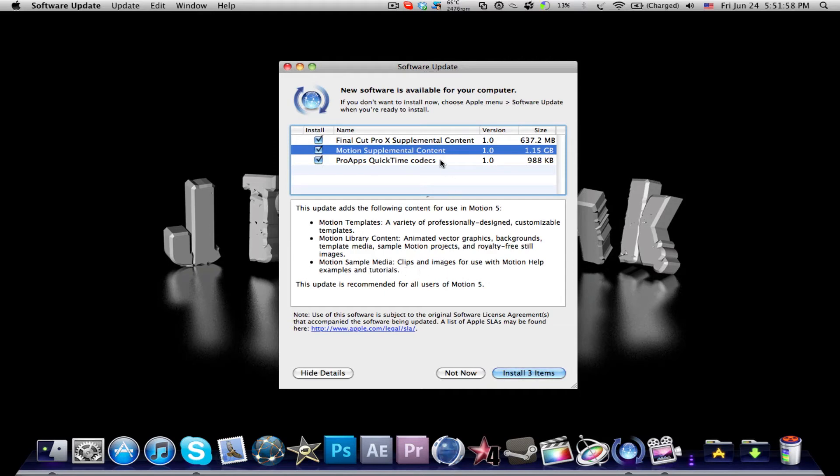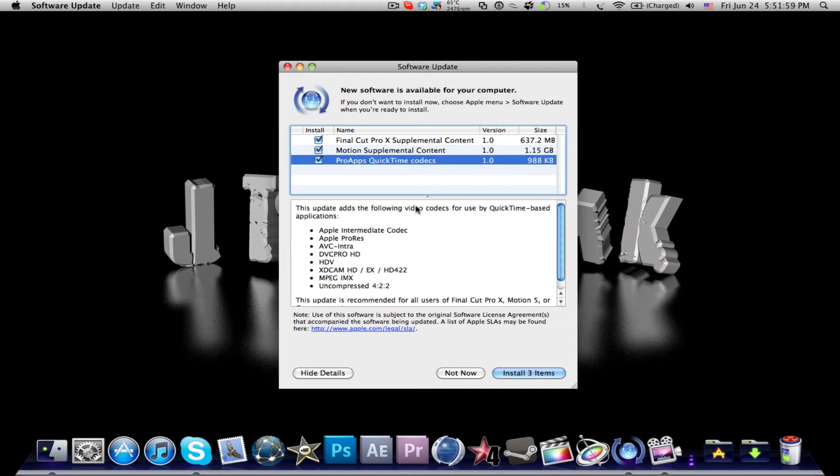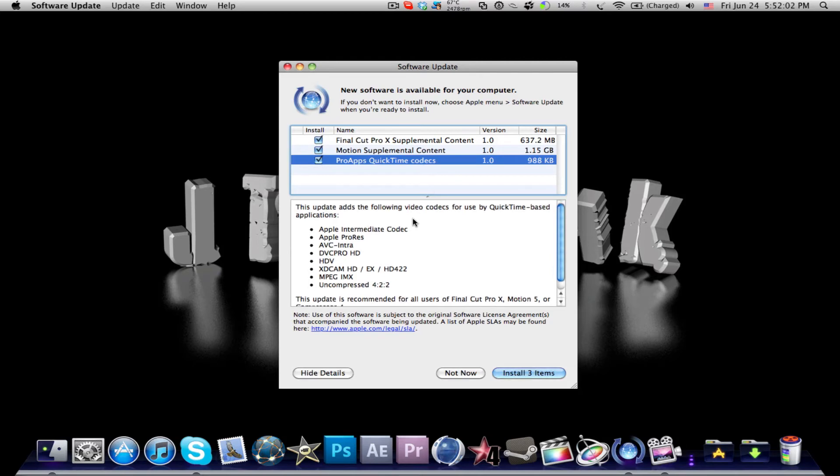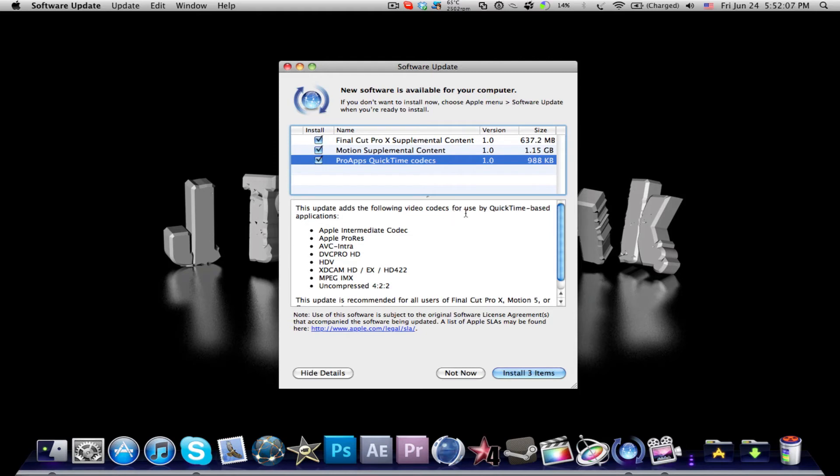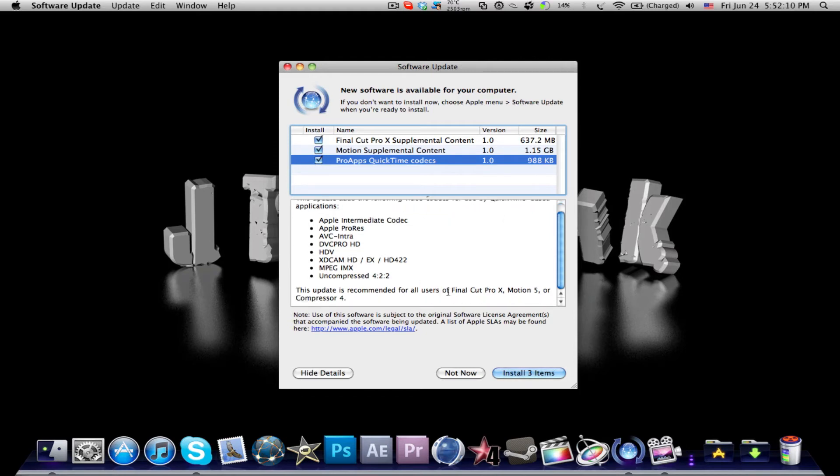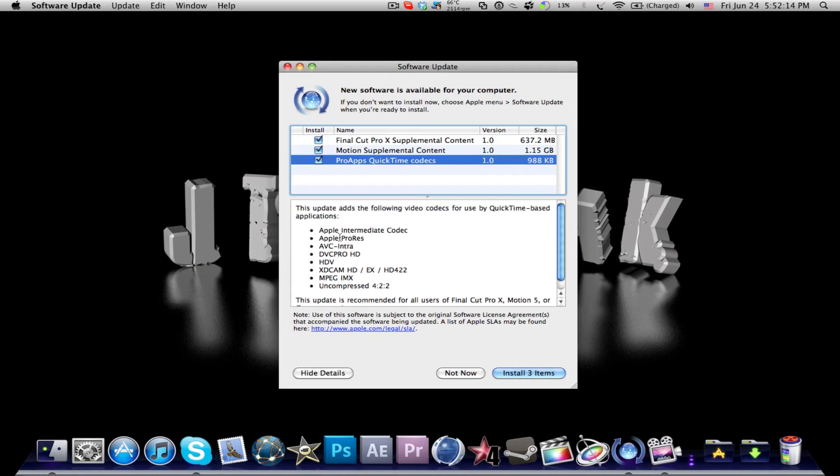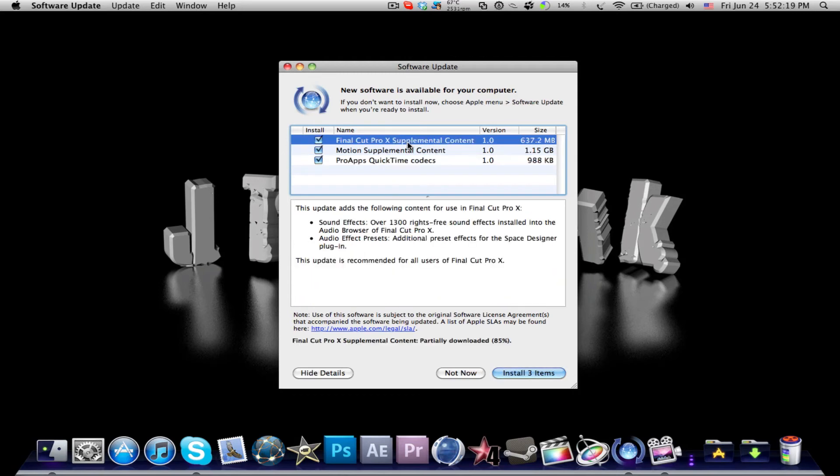It's additional content you can get from the Software Update, and in ProApps QuickTime Codecs, you'll be able to have the following video codecs for use by QuickTime based applications, which includes Final Cut Pro X, Motion 5, and Compressor 4. You've got a bunch of new codecs, additional codecs, which you add on to those applications.